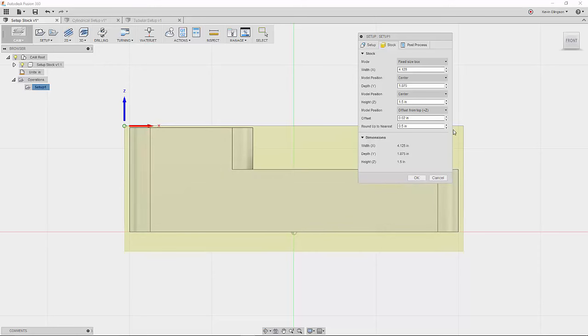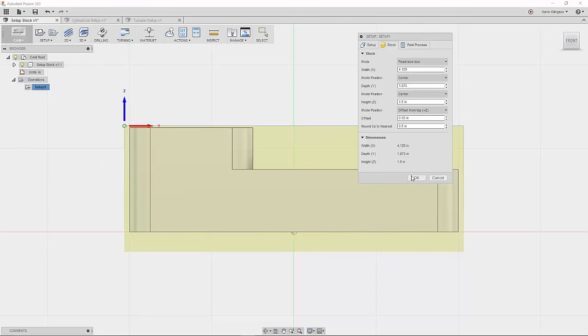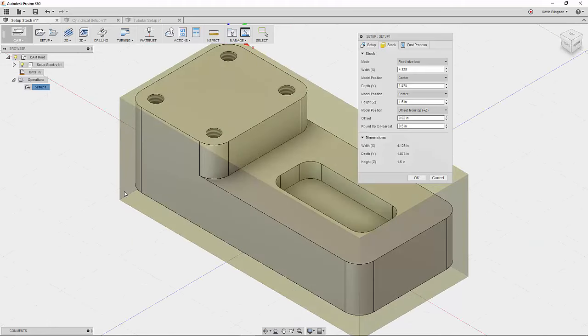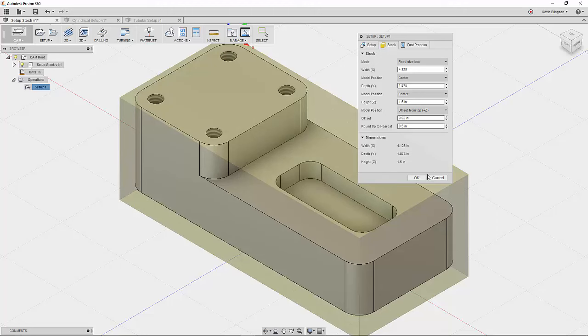So that gives us something that we can make a nice skim cut across the top and get everything nice and flat. And we still have plenty of material on the bottom to hold on to so that we can machine all the way around our part. So that would be how you use the fixed size box options to create a setup.